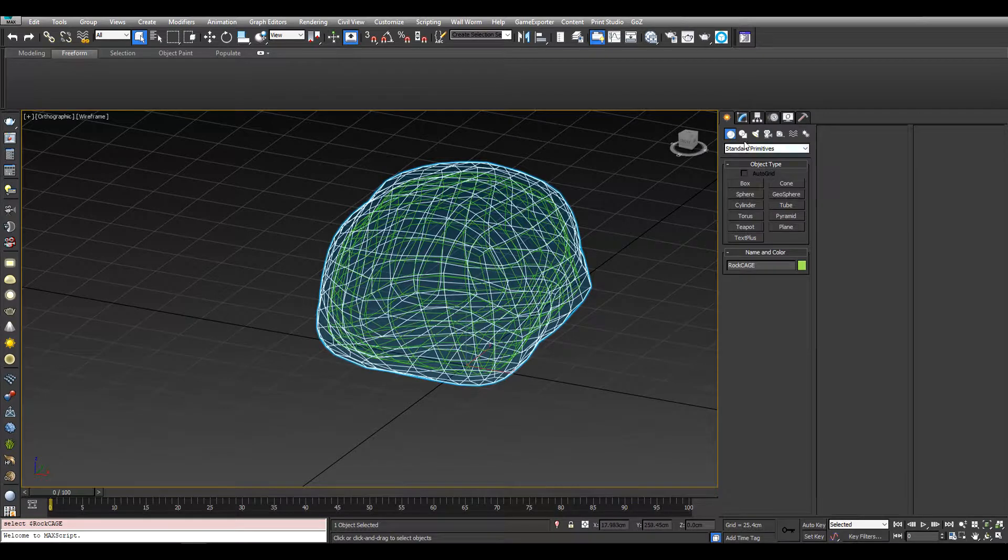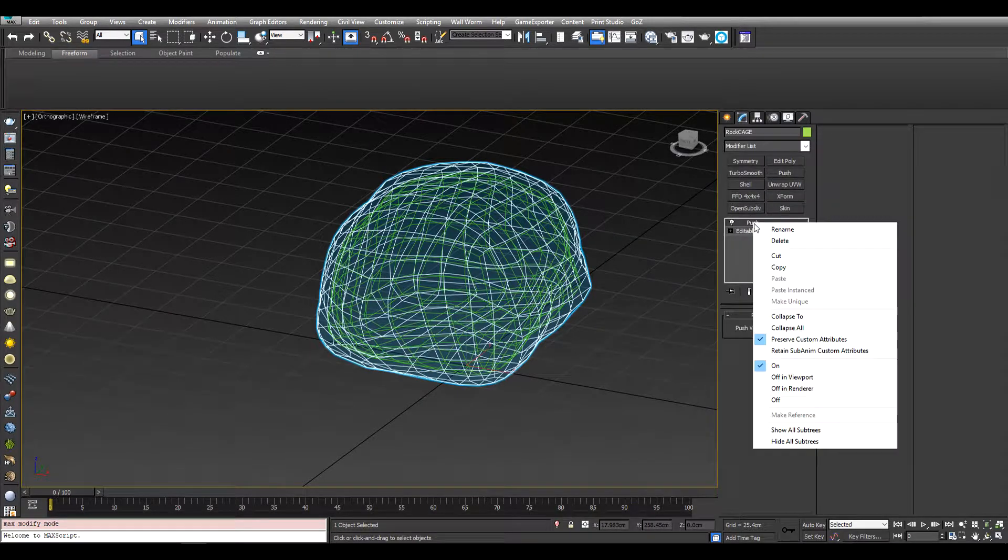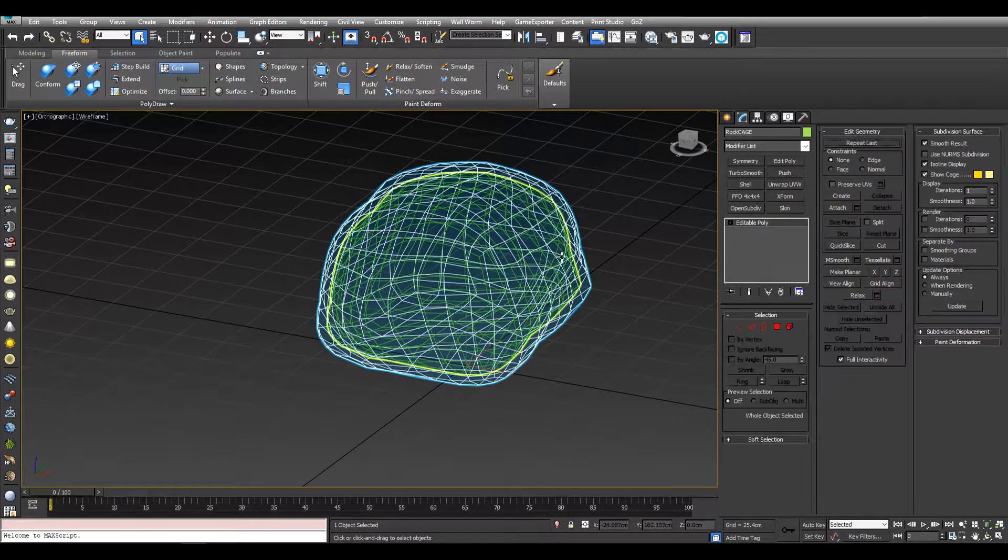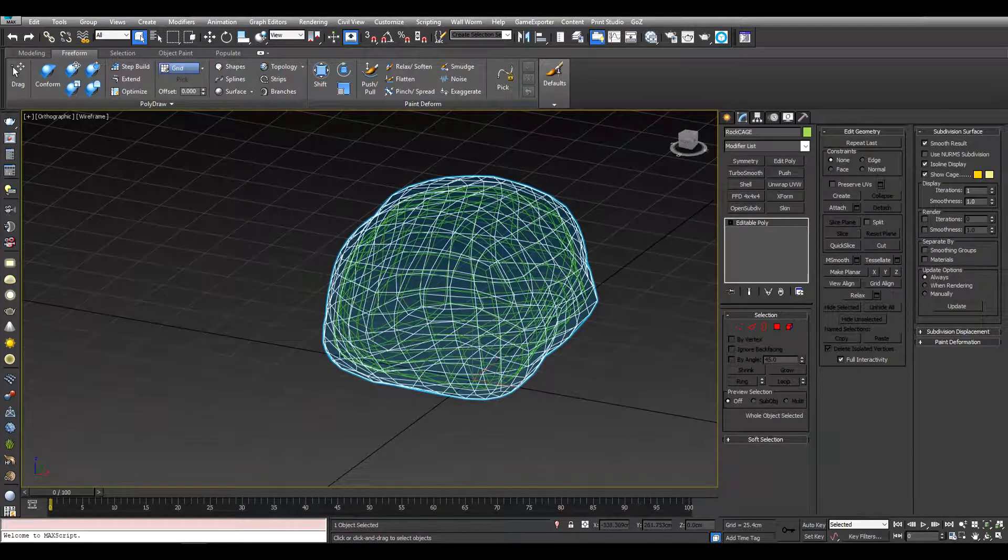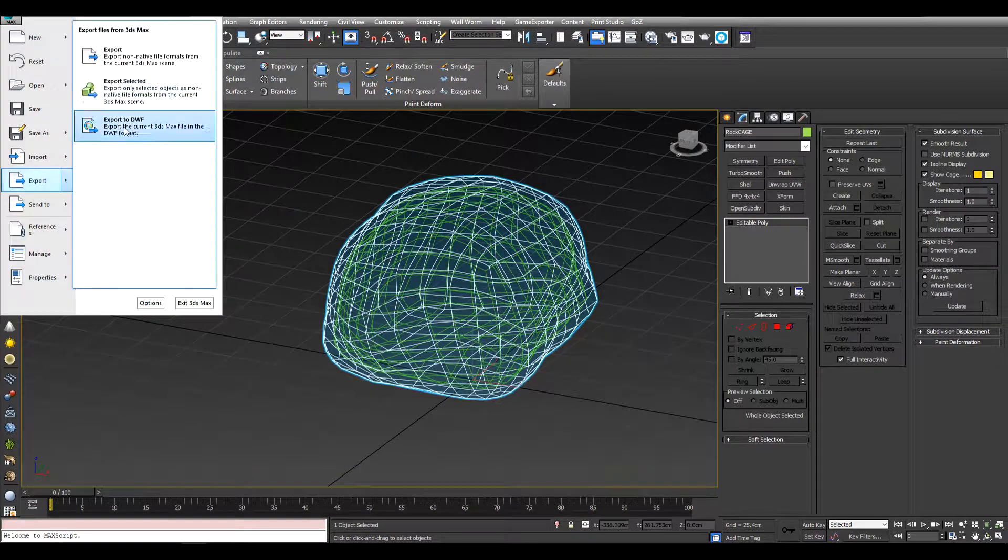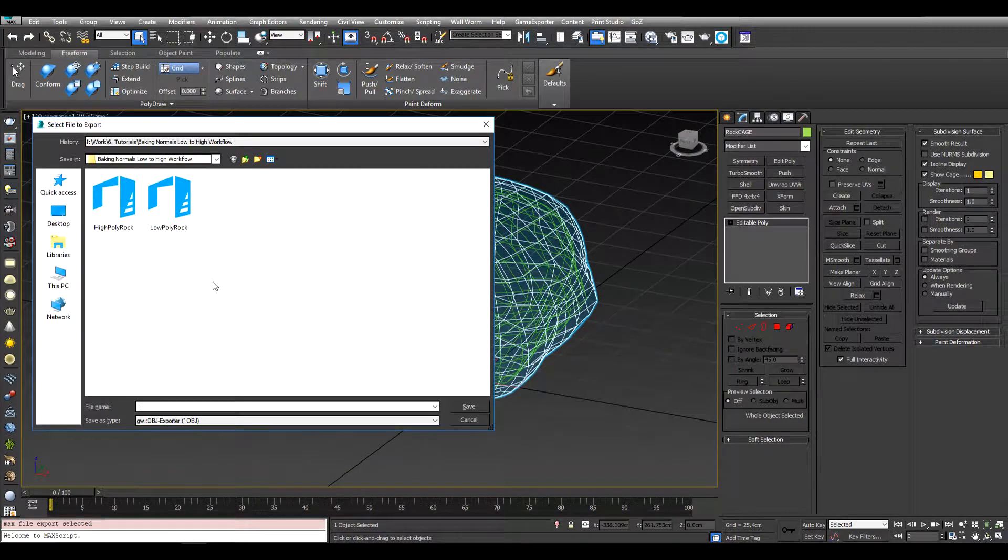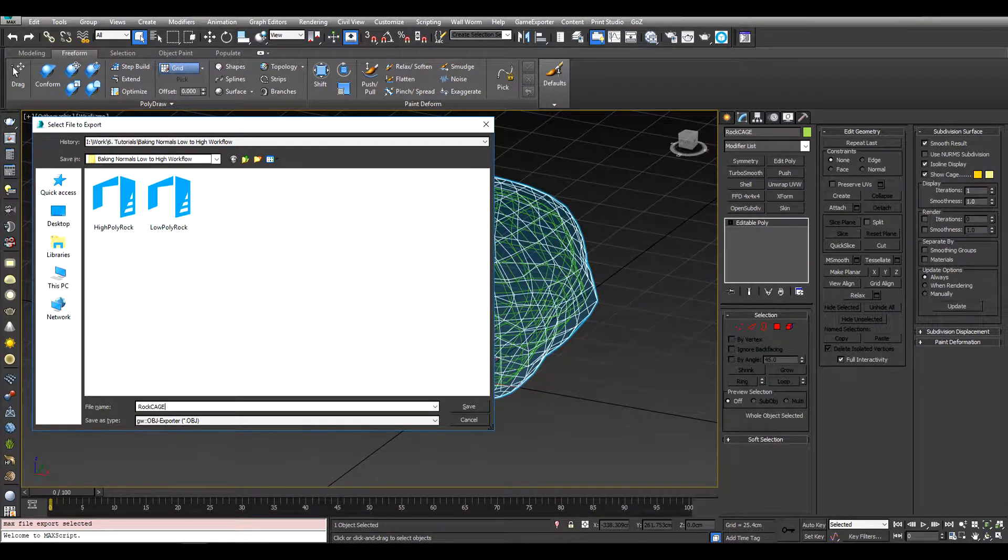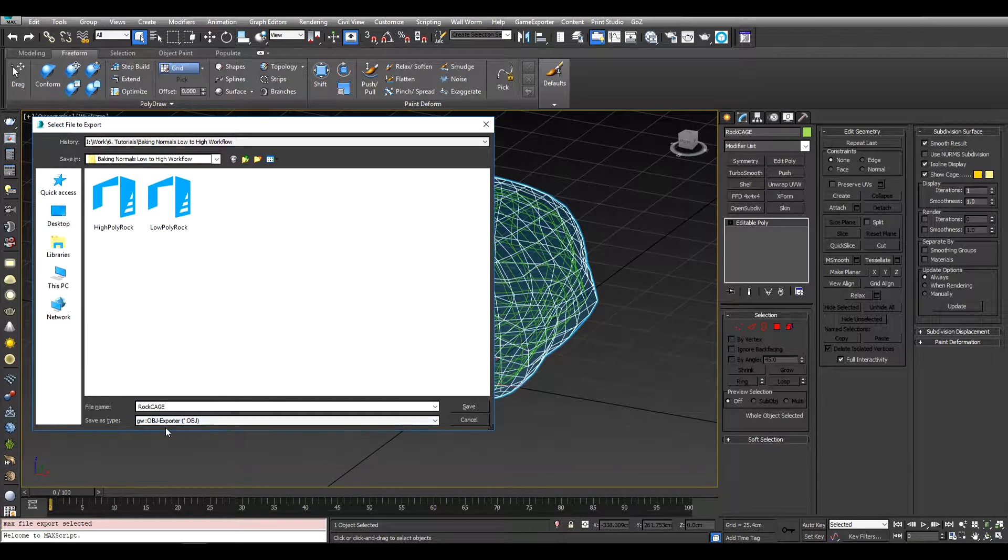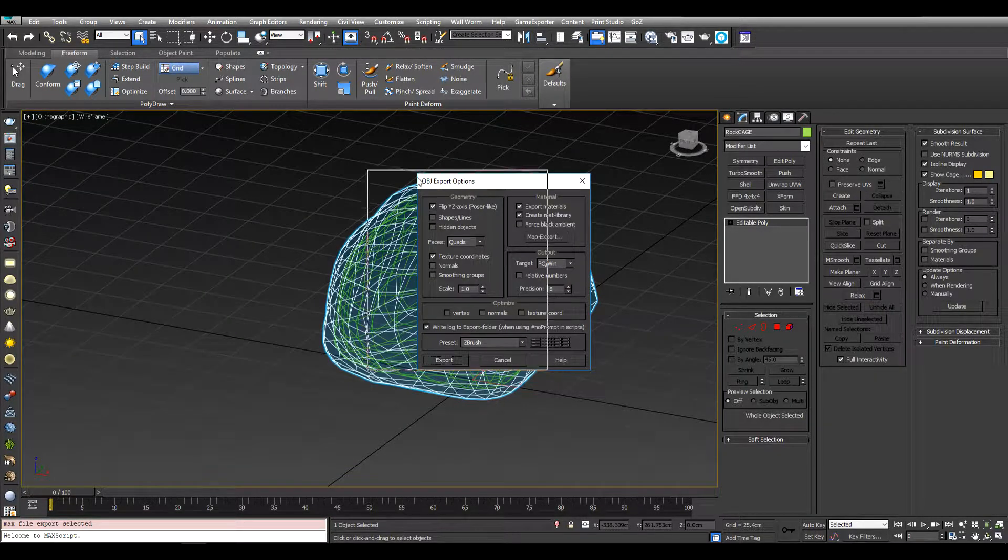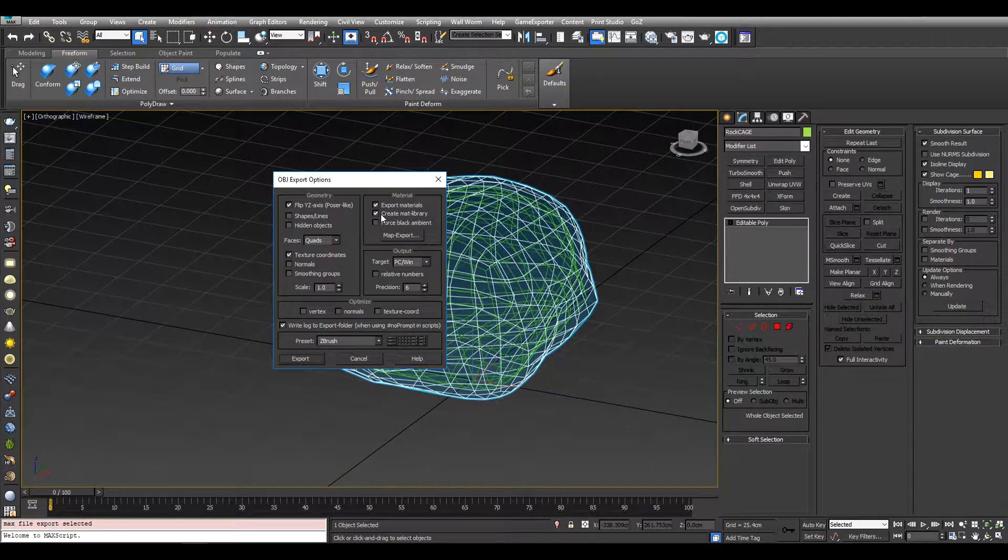We can actually collapse this down and then export this also as just rock cage, and export as an OBJ as well. Same story.